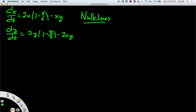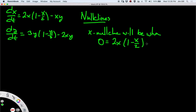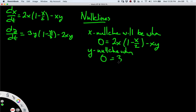The nullclines are going to be lines where the derivative of x or of y is equal to 0. So the x-nullclines will be when 0 equals 2x times (1 minus x/2) minus xy, and the y-nullclines when 0 equals 3y times (1 minus y/3) minus 2xy.